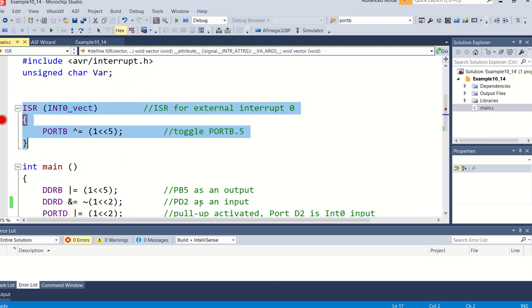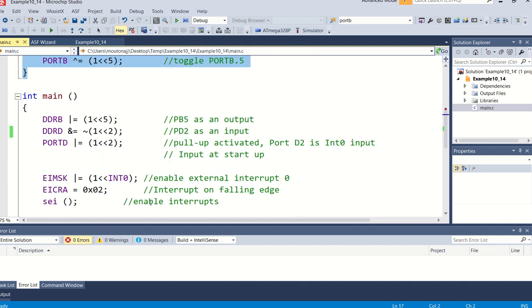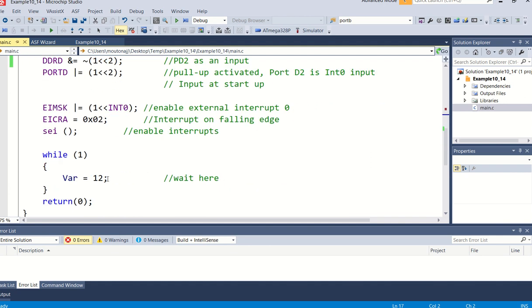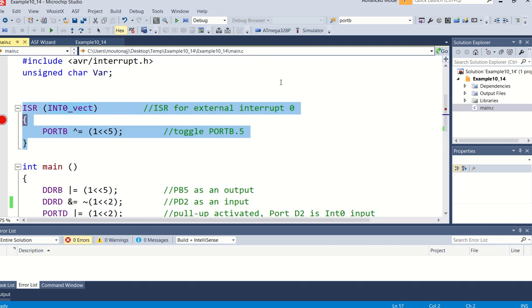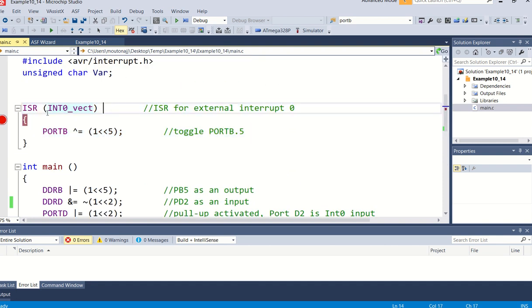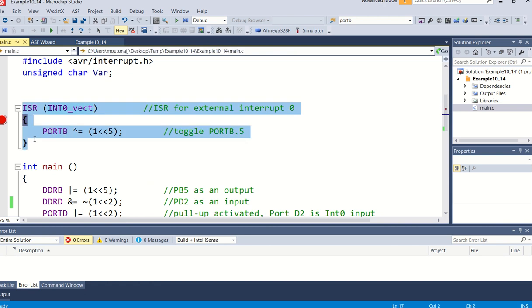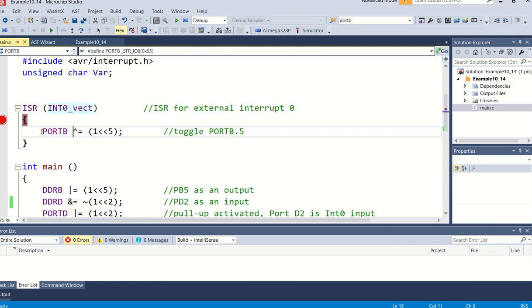So in reality what happens, as I've said in my previous videos, wherever you sit, maybe this could have been a long program inside this while(1), you will jump out of there. It will actually go to the vector table, and then the vector table will basically direct you to this interrupt service routine.